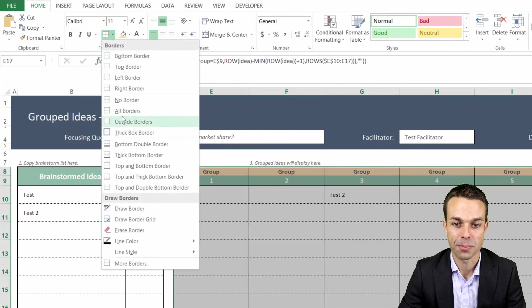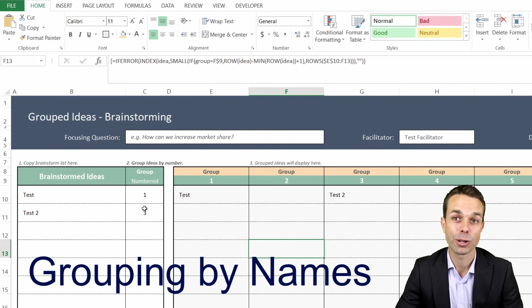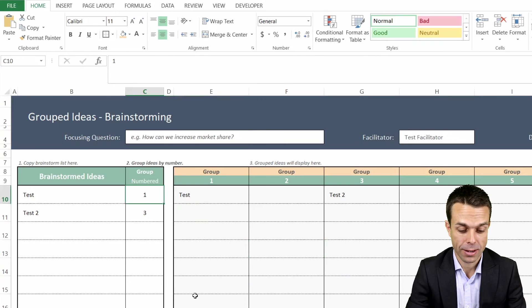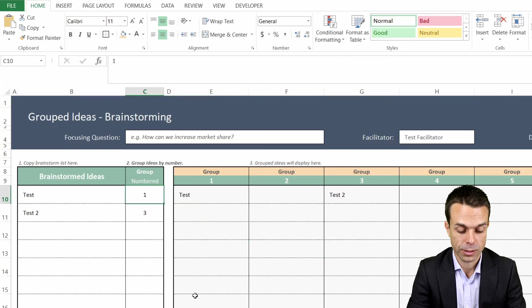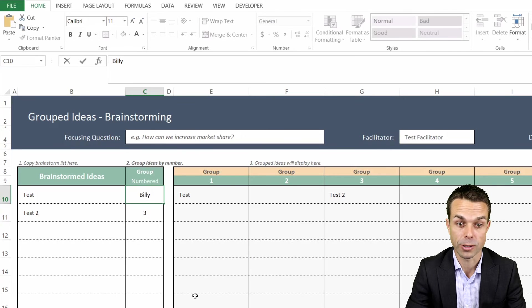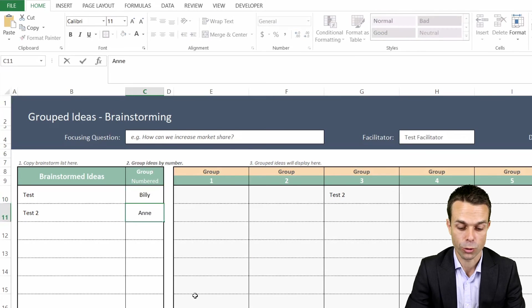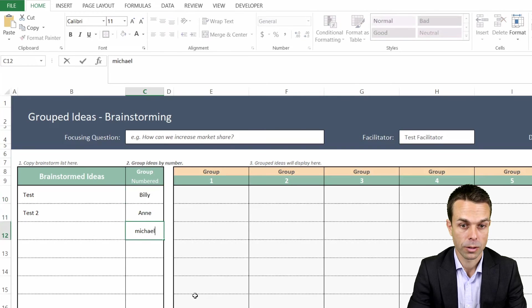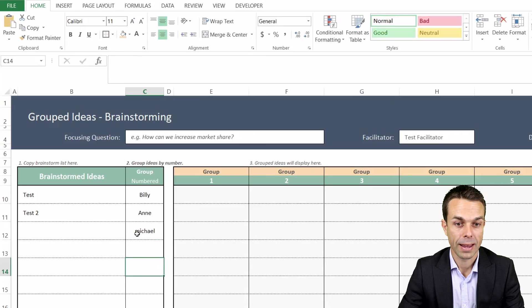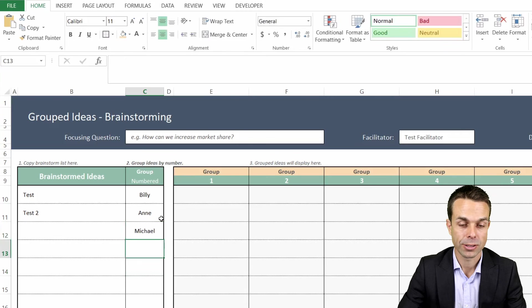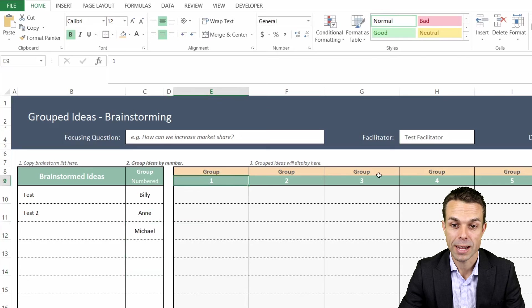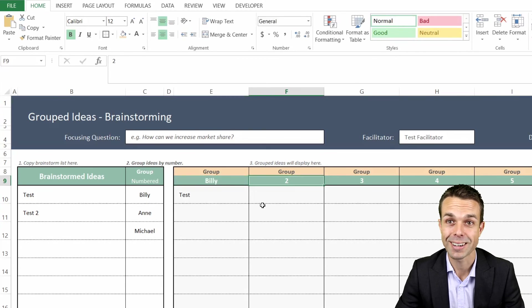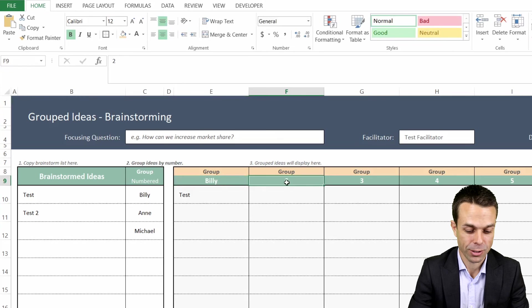Now I did say we could group this by anything we actually chose. So let's pretend we'll say this is Billy's group, for example, and this is Ann's group, and this might be Michael's group. Now what happens, as you can see, now it's no longer working for us. But if we change these groups up the top here, now we'll have Billy, all of a sudden it's grouped back into Billy, and this one into Ann, and this one might be Michael.